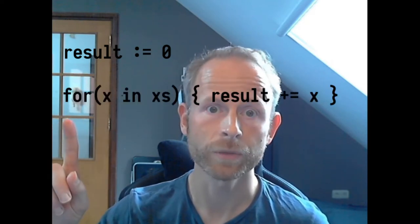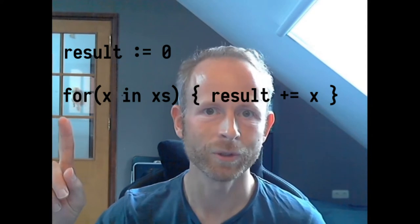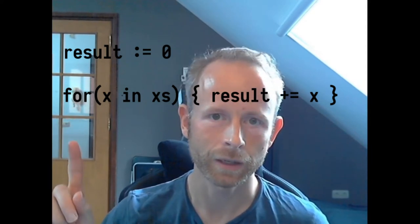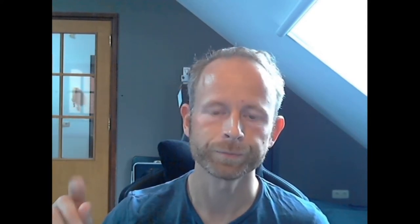For instance, when you would sum up the numbers in a list, you would say: set the temporary result to zero. For each number in the list of numbers, add that number to the result, and finally return that result to me.